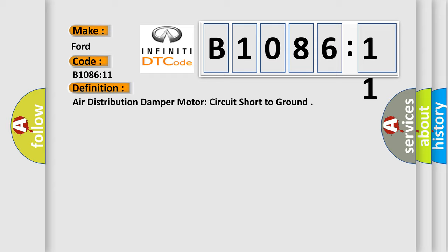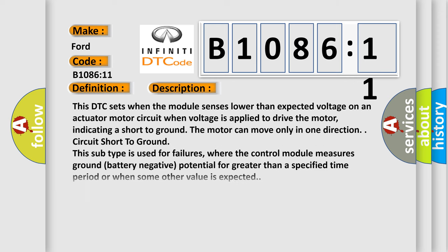And now this is a short description of this DTC code. This DTC sets when the module senses lower than expected voltage on an actuator motor circuit when voltage is applied to drive the motor, indicating a short to ground. The motor can move only in one direction. Circuit short to ground this subtype is used for failures where the control module measures ground battery negative potential for greater than a specified time period or when some other value is expected.